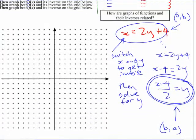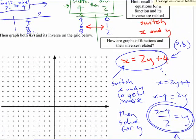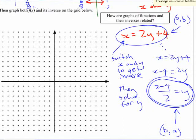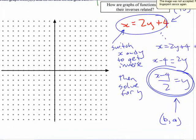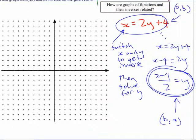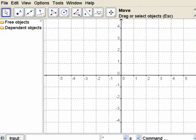If you graph both those things — and that's what I've asked you to do here — we can graph it on some software and see what it looks like, or in your calculator. You could also do it by hand; it's just two linear functions, it's not that hard.